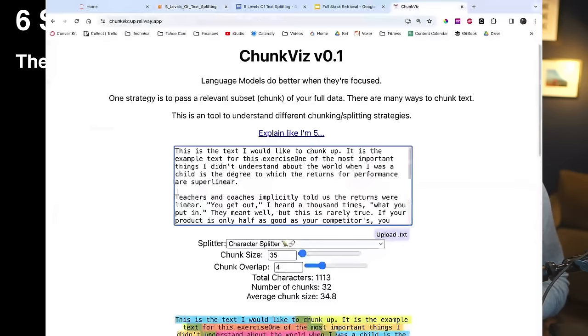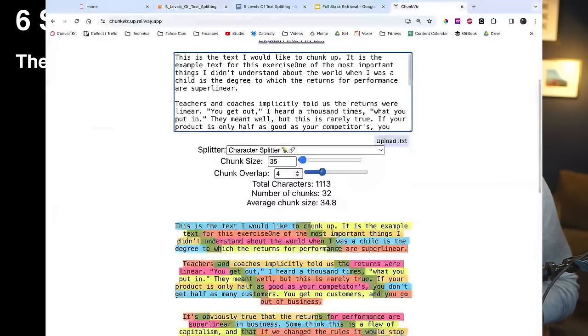This video will be split up into six different sections. First we're going to talk about theory — what splitting and chunking are, why we need them, and why they're important. I even made a tool called chunkviz.com to help us visualize along the way. Then we're going to jump into the five levels of text splitting, and for each level we're going to progressively get more complex and introduce topics for you to consider when building your own language model applications.